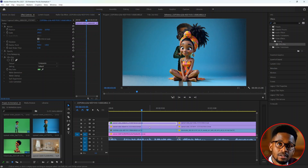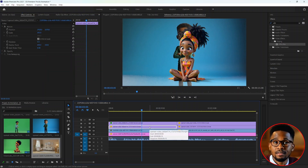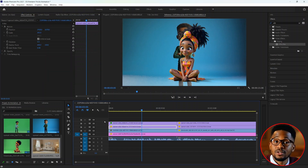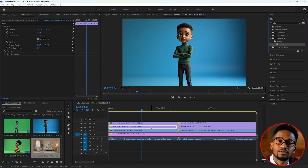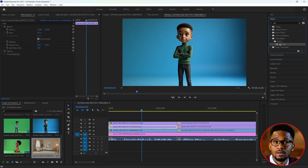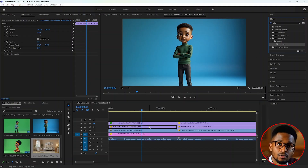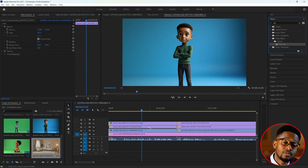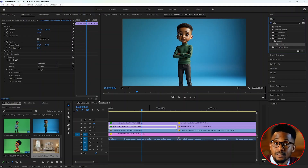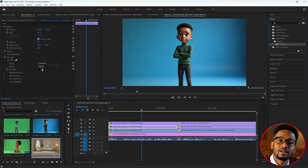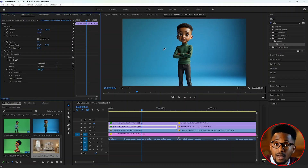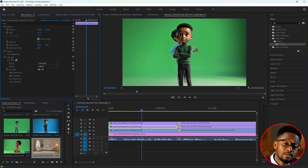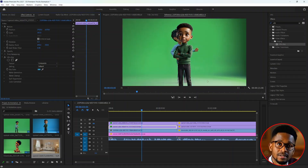Repeat the same process with the remaining videos. Select your second video, grab the ultra key, and drop it on the video you'd like to remove the screen from. Select the color picker and select the green screen — you'll see it disappear. Repeat the same process for all remaining videos.